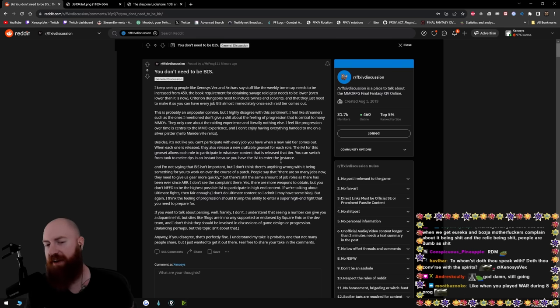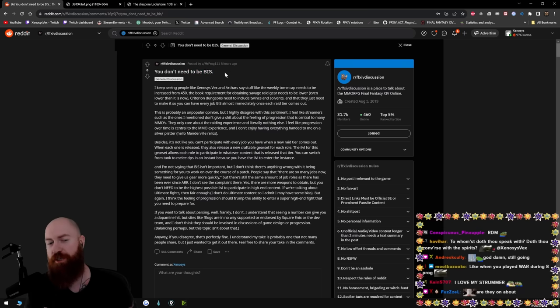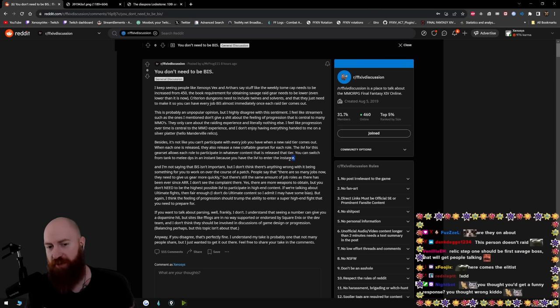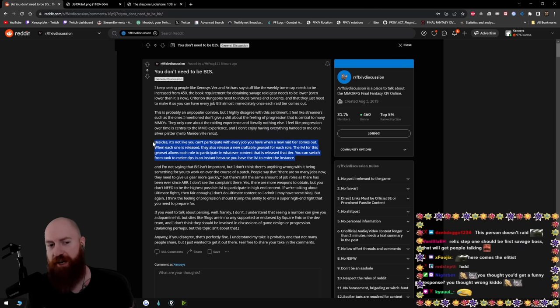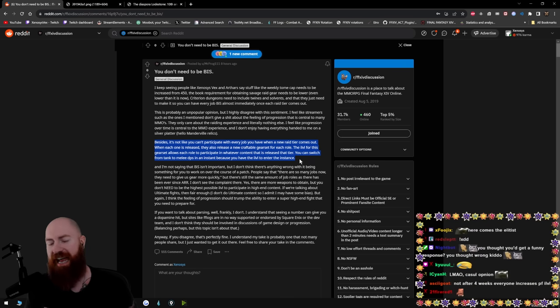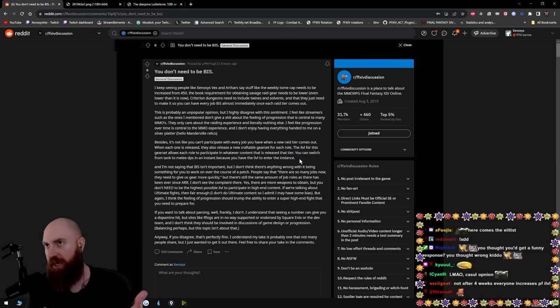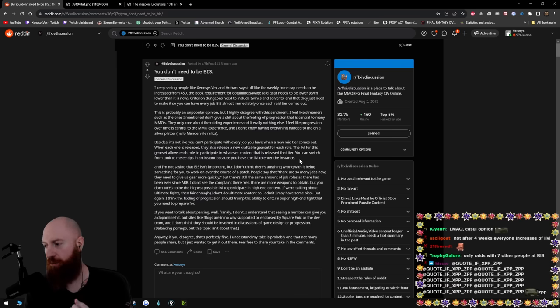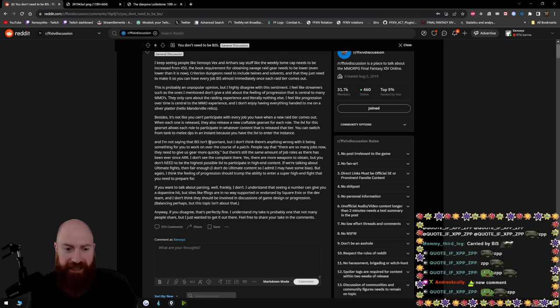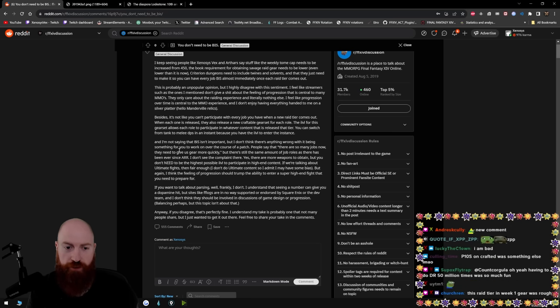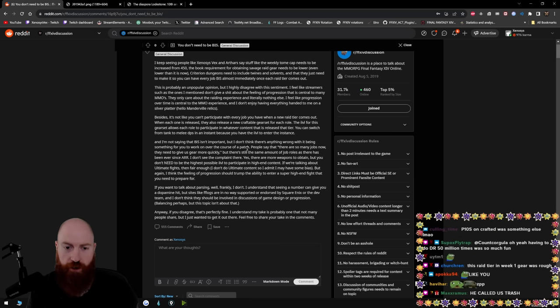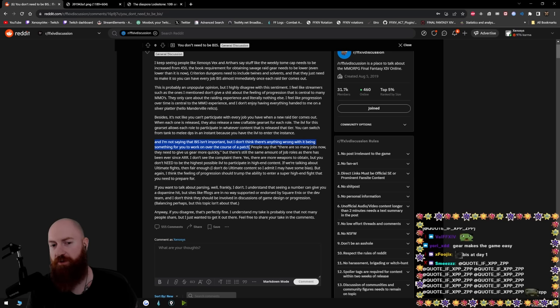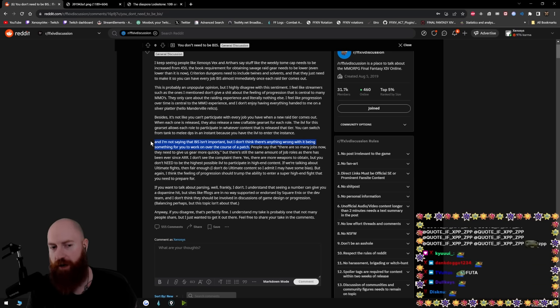I can tell just by how this person types what they're saying that they don't raid on like week one. They might raid after you're fully geared in BIS, which that's ironic because this person says you don't need to be BIS. I bet you this person only raids at BIS. I could be wrong, but this paragraph right here leads me to believe that this person doesn't actually raid in crafted gear. Because if you actually raid in crafted gear, you know how fucking tight the DPS checks are because people are terrible at this game.